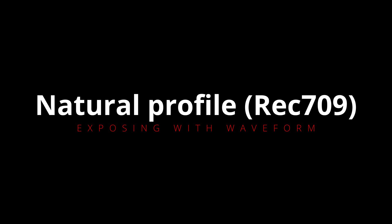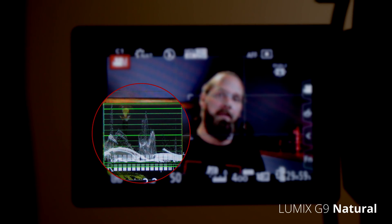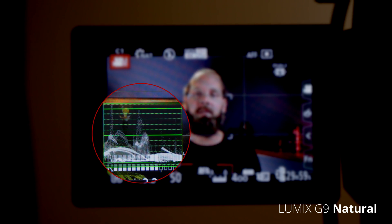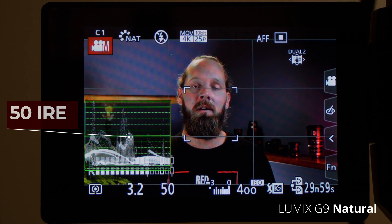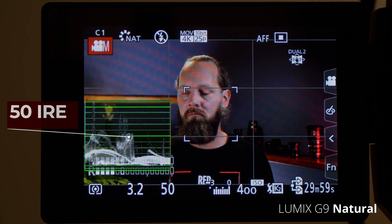Now that we know what waveform is, let's see how we can use this tool to expose an image. First we need to consider what kind of profile we're in. A REC 709 profile, such as the natural profile, will be different from V-Log L in terms of using the waveform to expose. I've now set my G9 up in the natural profile, which is a REC 709 profile. If we look at the shot — me talking — and I move my head around in the frame, you can see the luminance values that represent my face moving in the waveform. In a REC 709 profile, skin tones should be exposed around 70 IRE. Looking at the waveform and seeing where the luminance values of my face are, it's around 50 IRE.